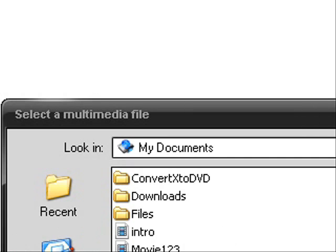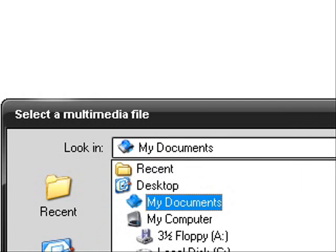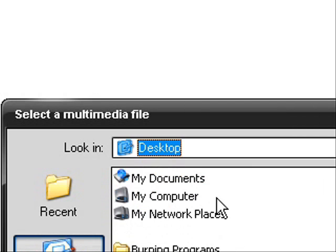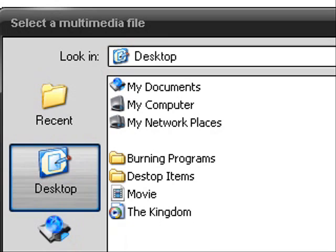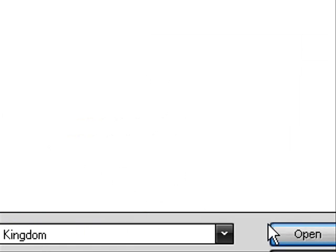Alright, open up ConvertX to DVD. And then go on the right side and click this little plus sign. And my movie is on my desktop, so I'm going to go to desktop. There's the movie. Click on it and push open.